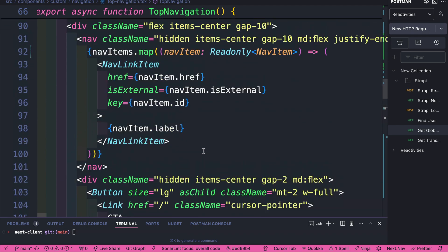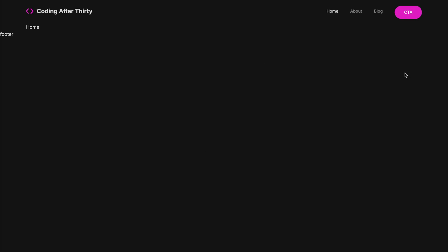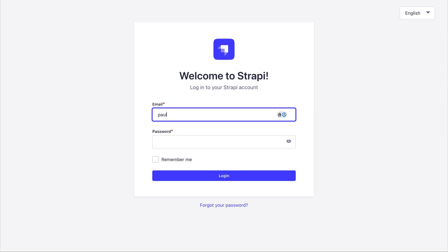And so now, taking a look at our application, if we do command R, our home, about, blog, and coding after 30 is now coming from our API. And I'll show you this. I'm going to log into my Strapi backend.